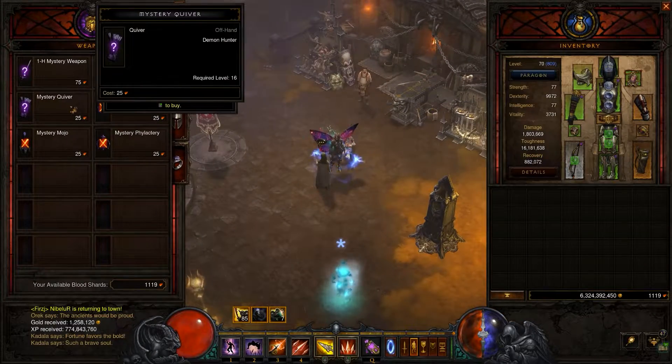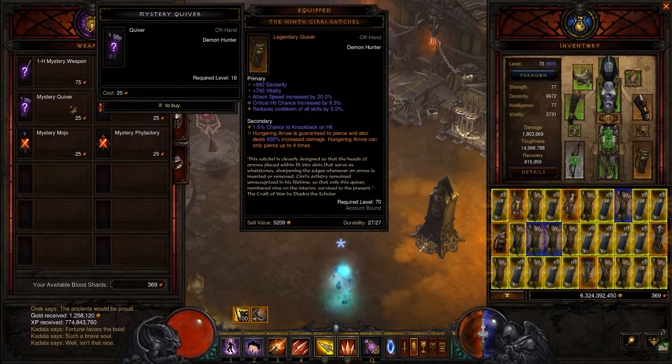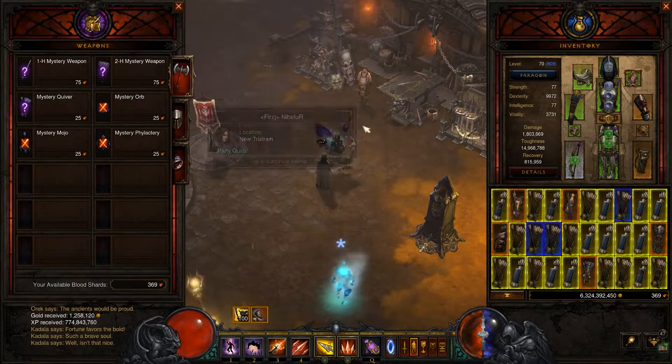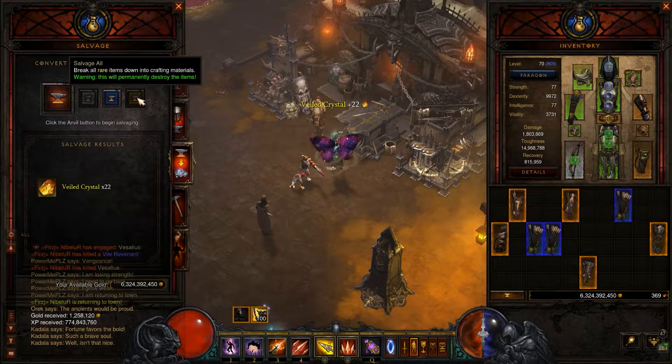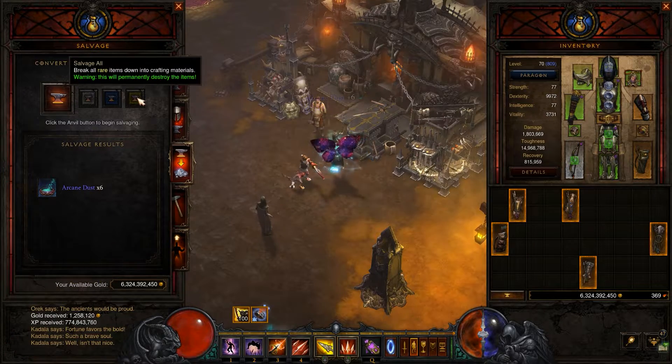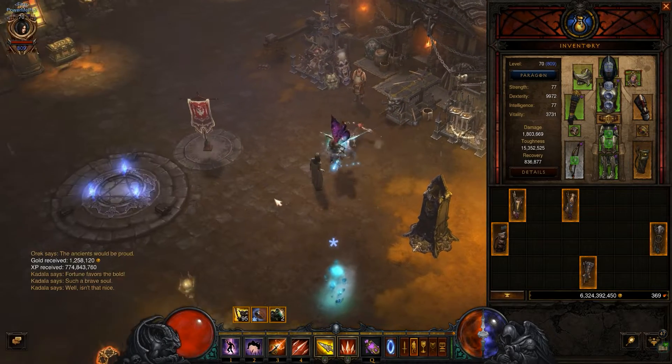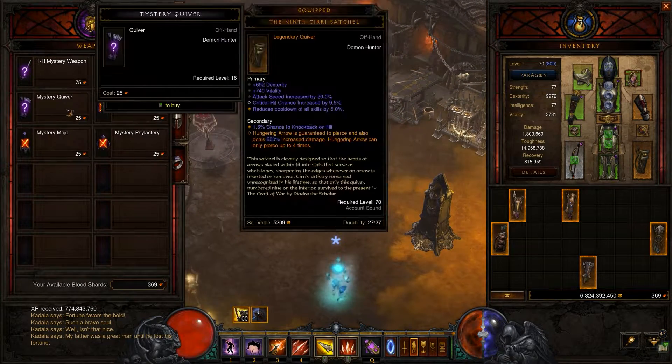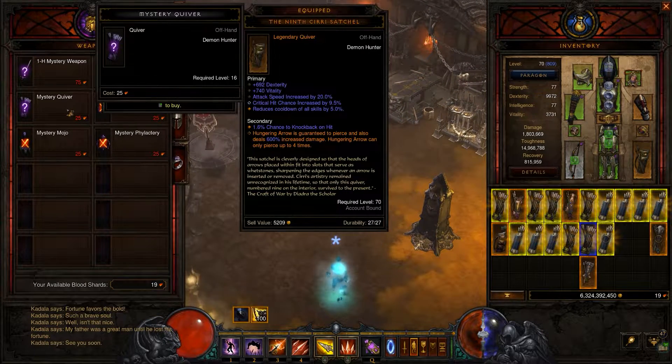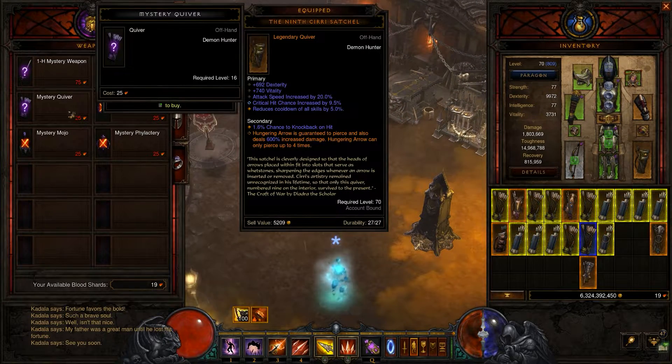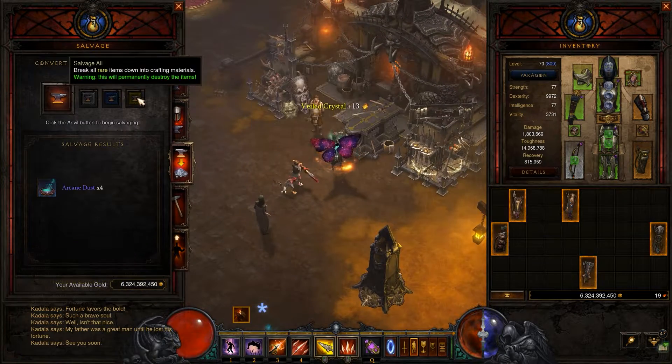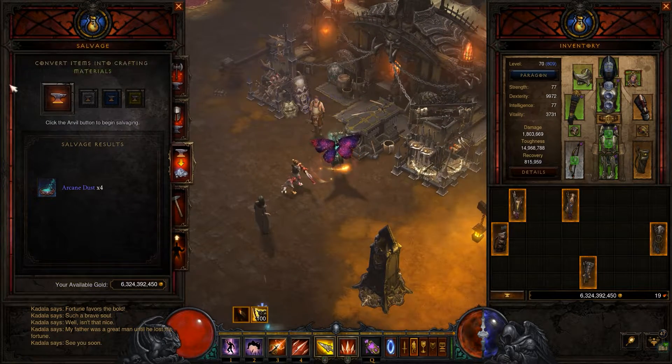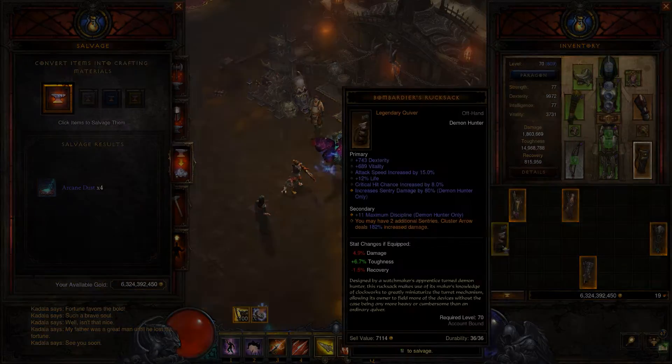If you are tired of gambling your shards to Kadala, then I have a simple and straightforward solution for you. In this video, specifically for new players, I will show you how to spend your soul shards fast and salvage all the inventory in one second. Let's get started.